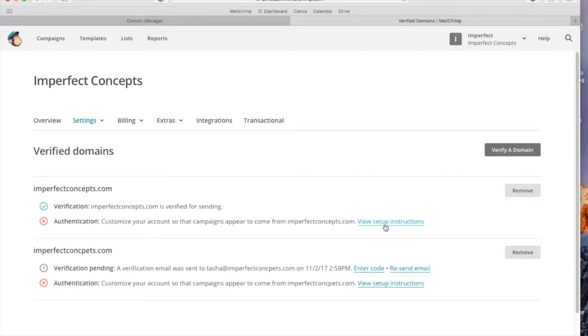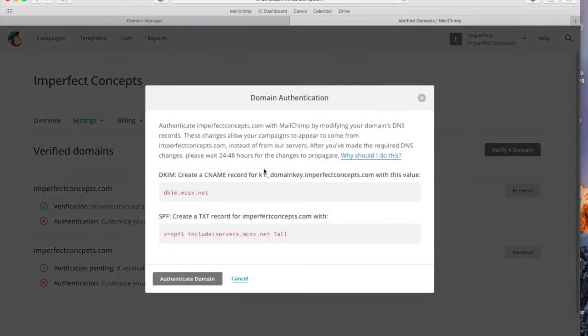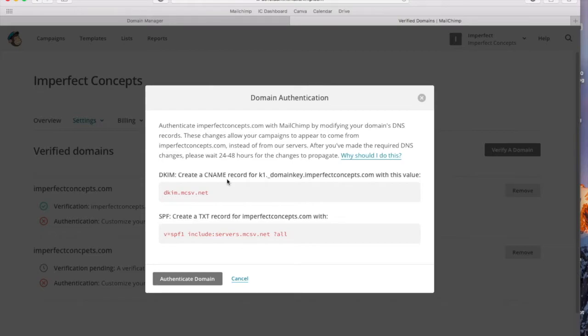So we're going to set this up. I have GoDaddy for my hosting, so depending on your hosting it might be different. If you have GoDaddy and you're using MailChimp, this is the video for you so you can figure out how to do this.